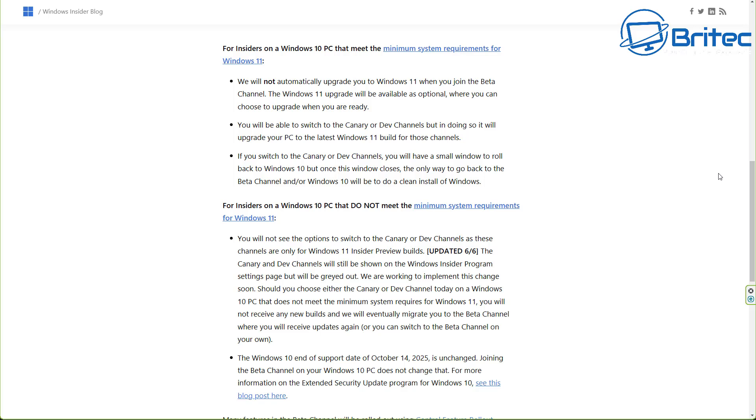So be very, very careful if you are going to be doing that because you will only have a 10-day window to roll back if you did go into those channels.